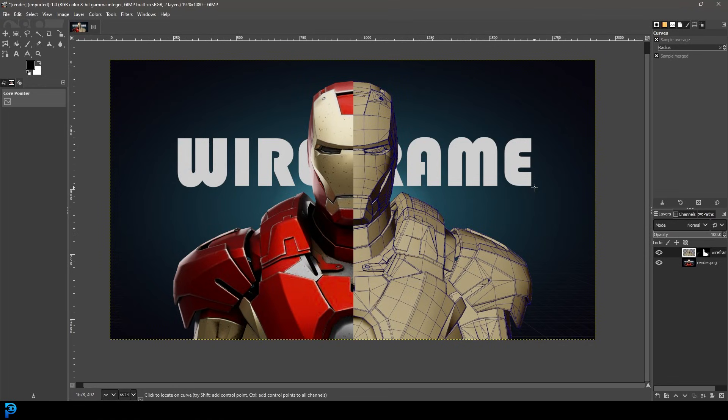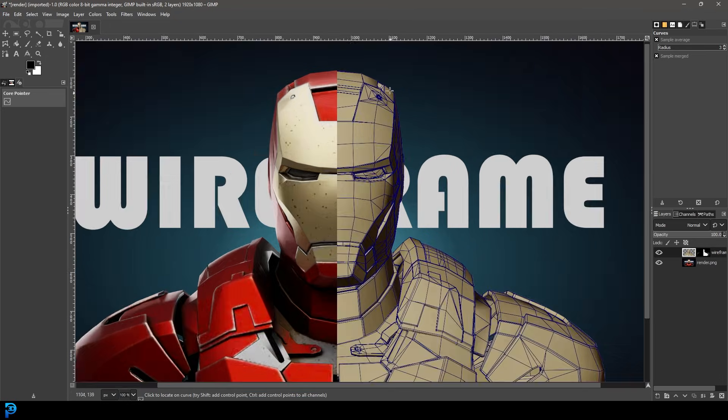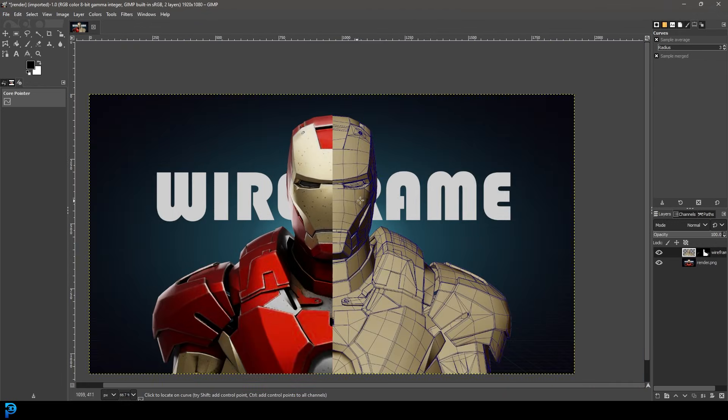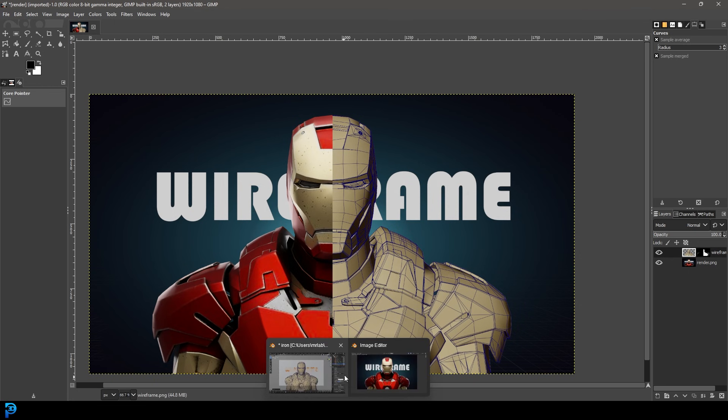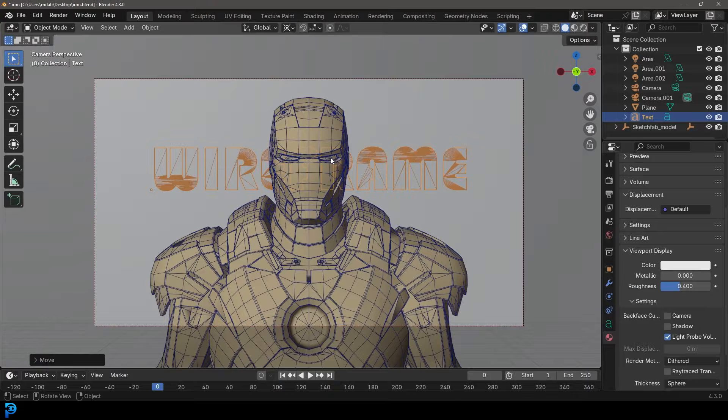Welcome back to the channel. Today we're going to be looking at how to render wireframes in Blender. You can see here as an example I quickly whipped up in GIMP where I overlaid a wireframe render over one of my models. It doesn't matter if you don't know how to use GIMP, the main focus here is just how to set this up in Blender.